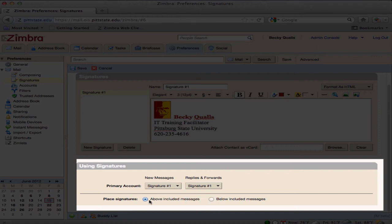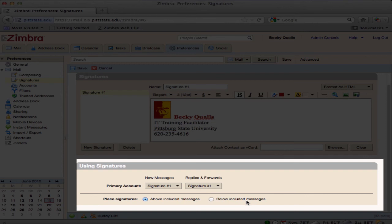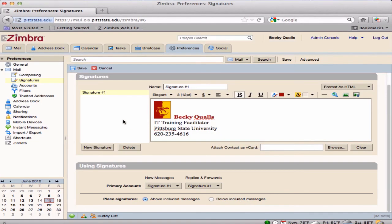Choose where to place the signature. Choosing Above Included Messages means that the signature will appear directly below the current message being sent and above any messages that have been replied to. Below Included Messages means that if you are replying to a message sent, the signature will appear at the very bottom of the page below the original message.